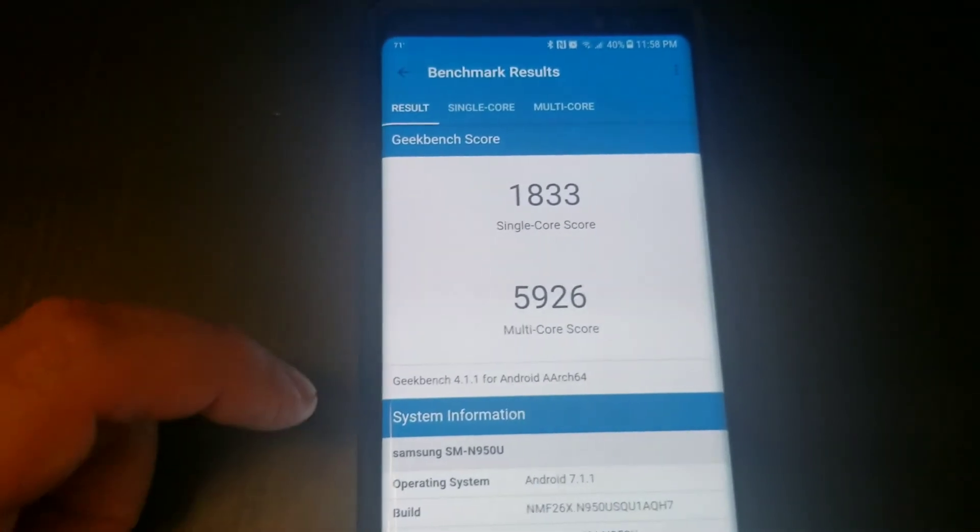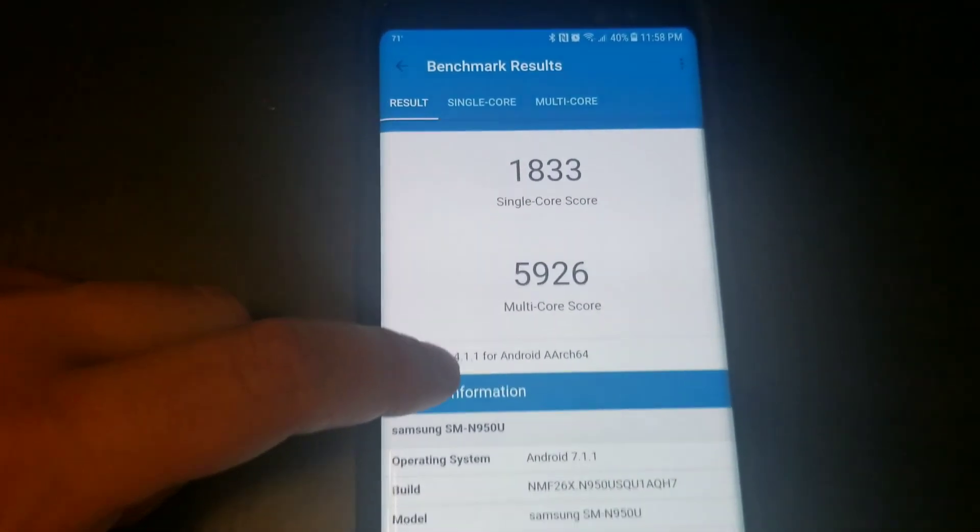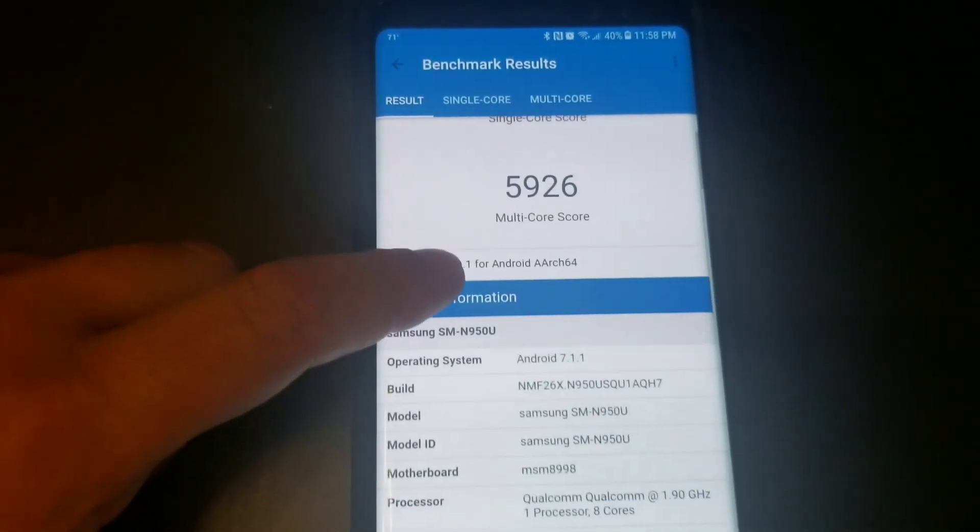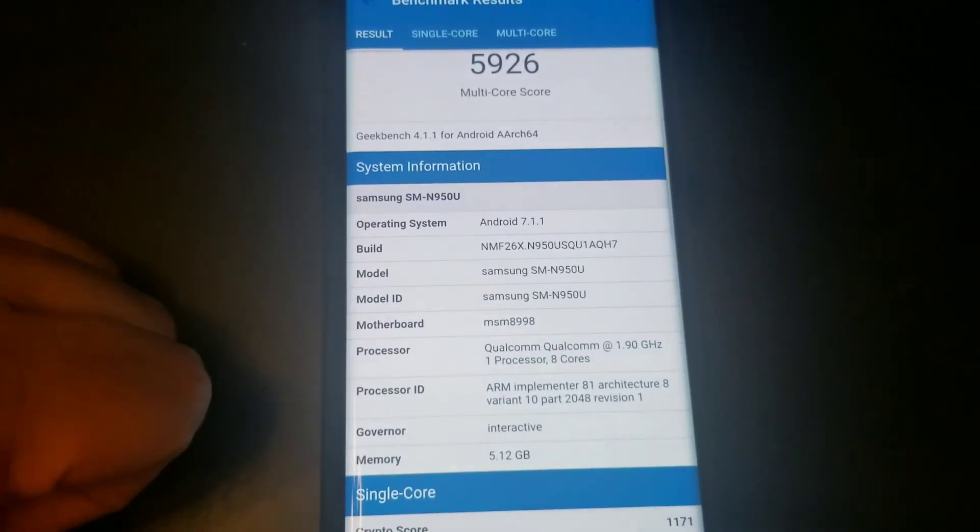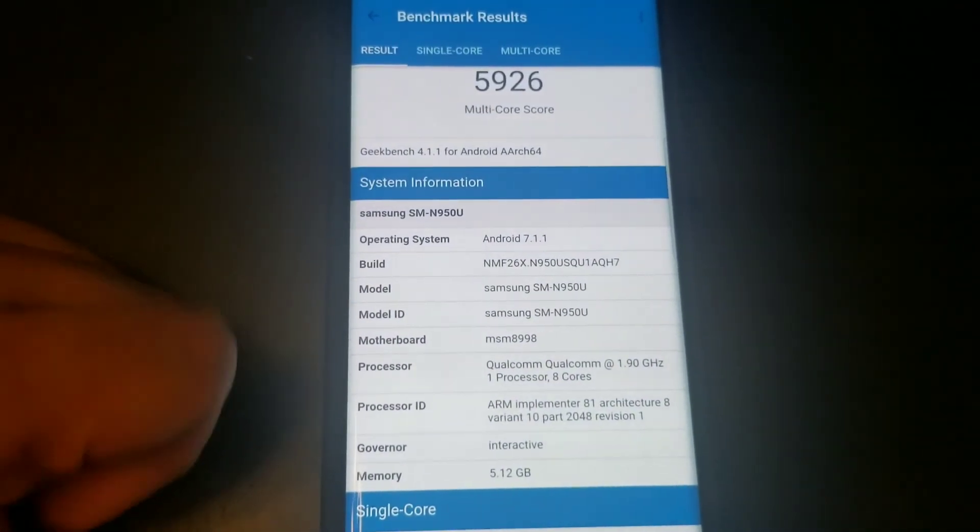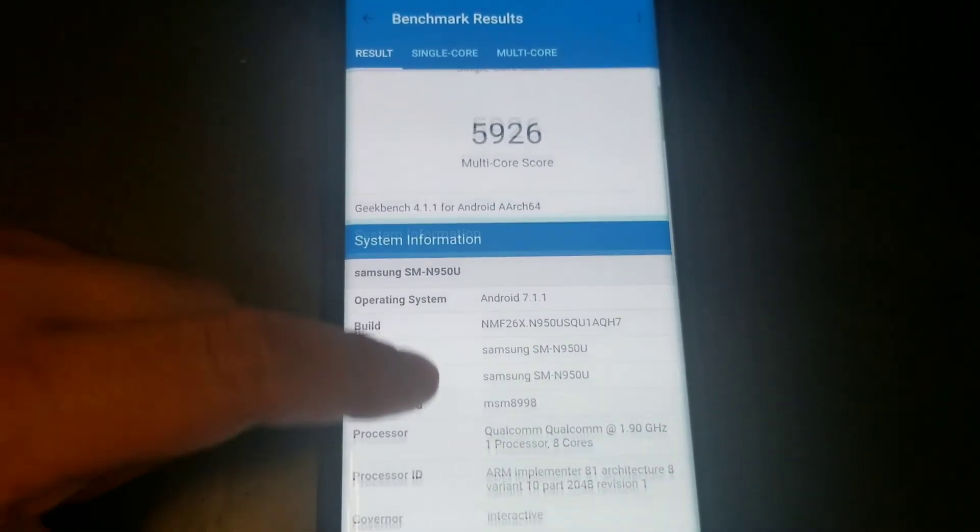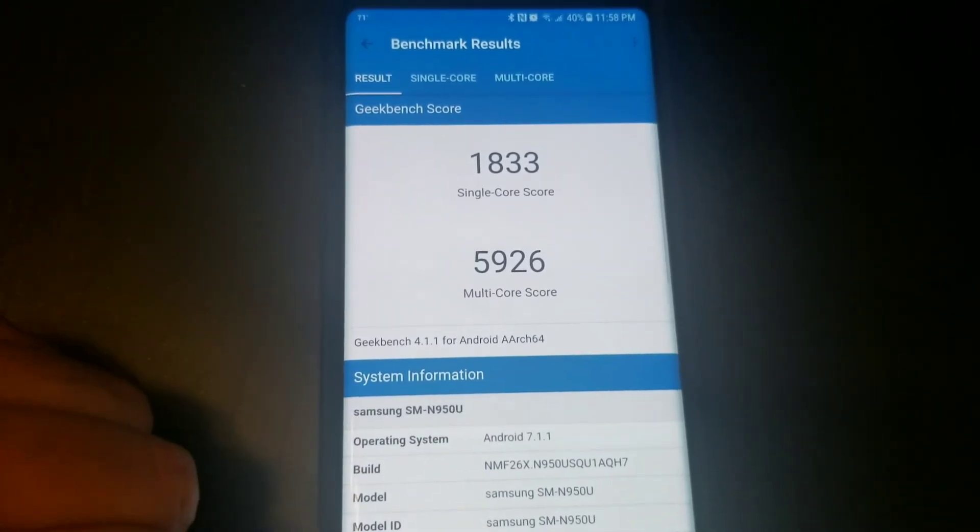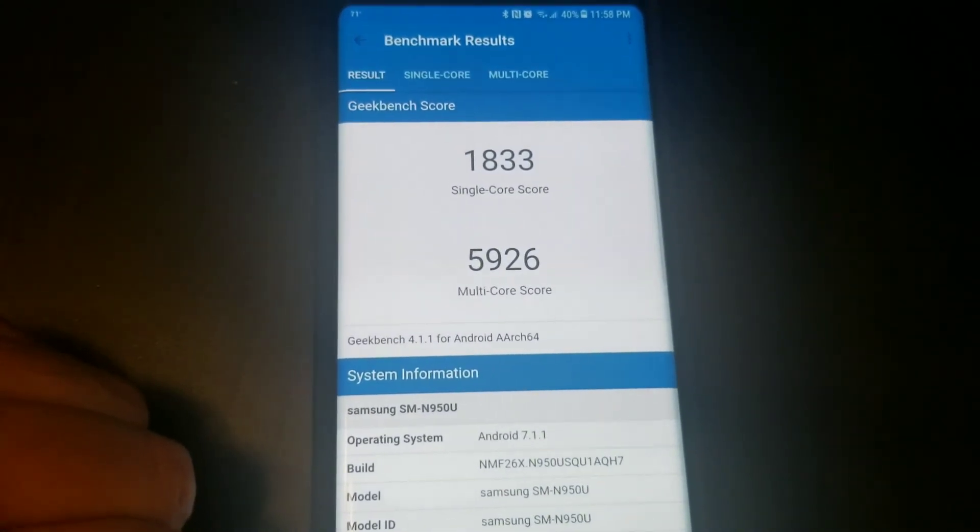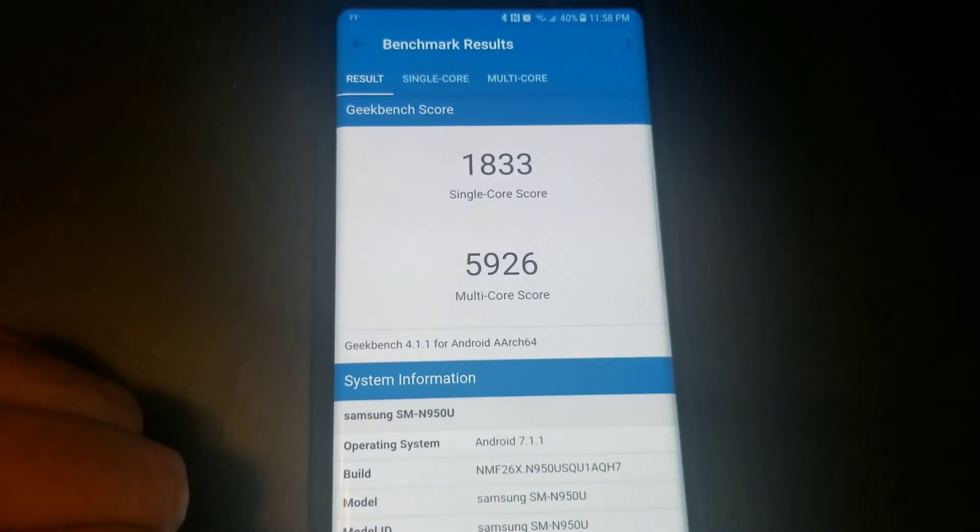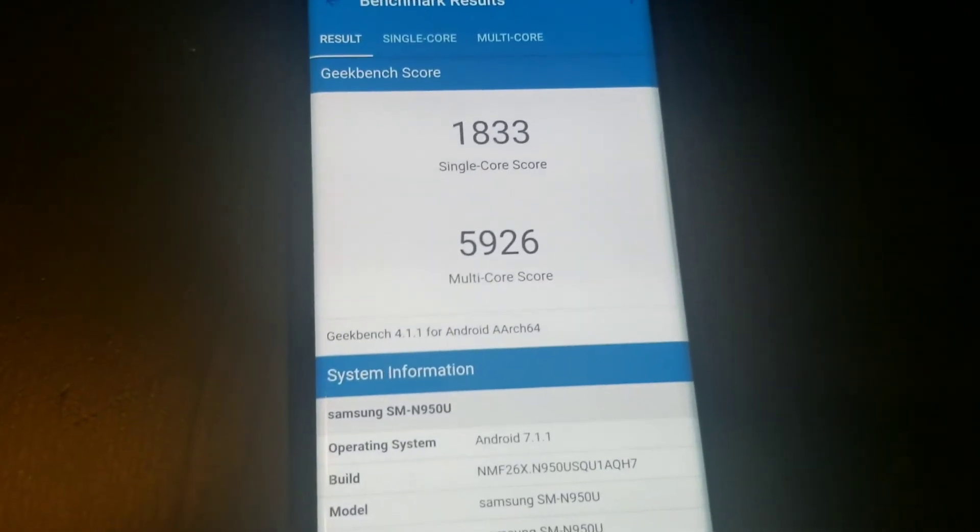So you can see the single and the multi-core score and the stats for the processor. So there you have it, we have a 1833 single core and 5926 multi-core. So here we go.